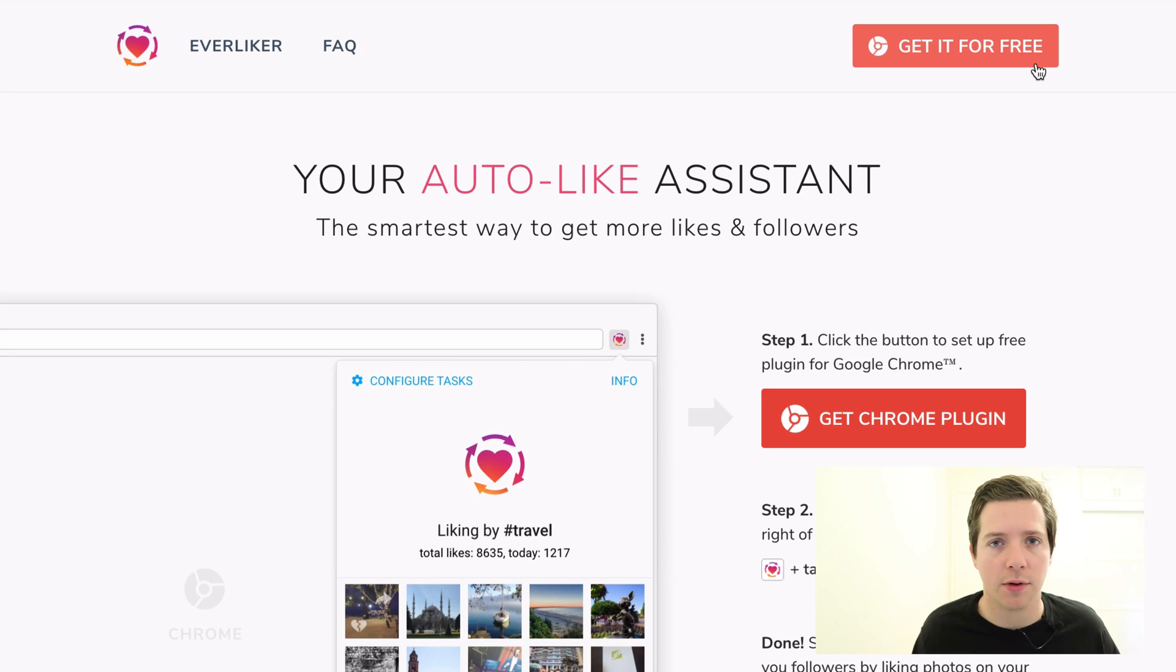And the only explanation for that is these two tools, because all the content was exactly the same.